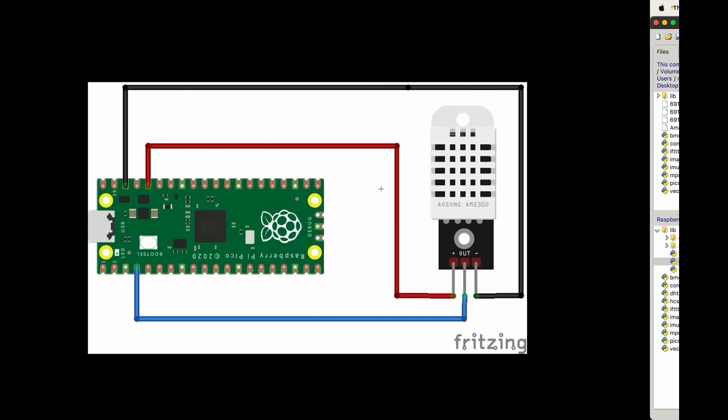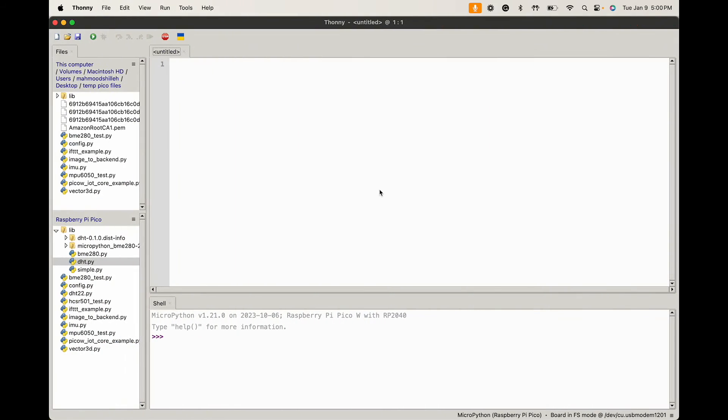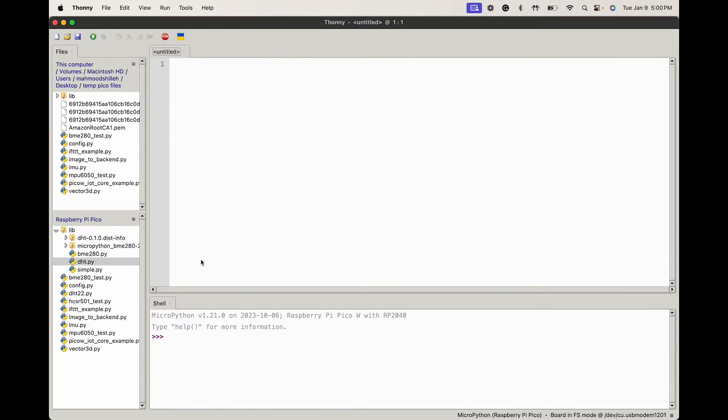Once you have it powered in, we are just going to jump to the MicroPython environment in Thonny. As a prerequisite for this video, I'm just going to assume you already have a MicroPython environment set up in Thonny. Really you can use any IDE you want, but this environment is probably the most popular for programming on the Raspberry Pi Pico or Pico W in MicroPython.